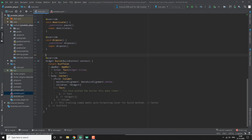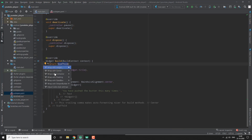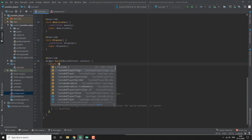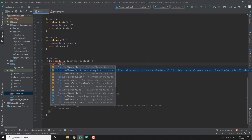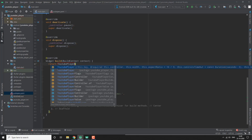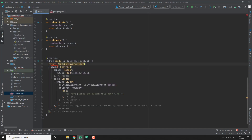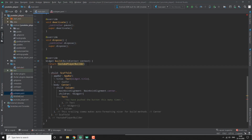Now we need to go to the UI part. We wrap our scaffold with YouTubePlayerBuilder.